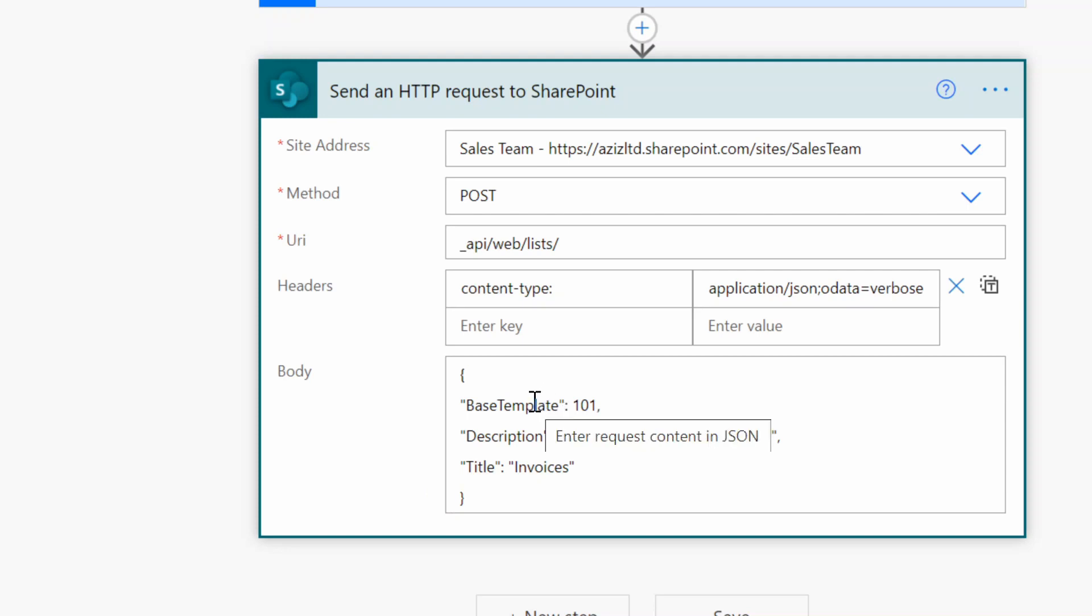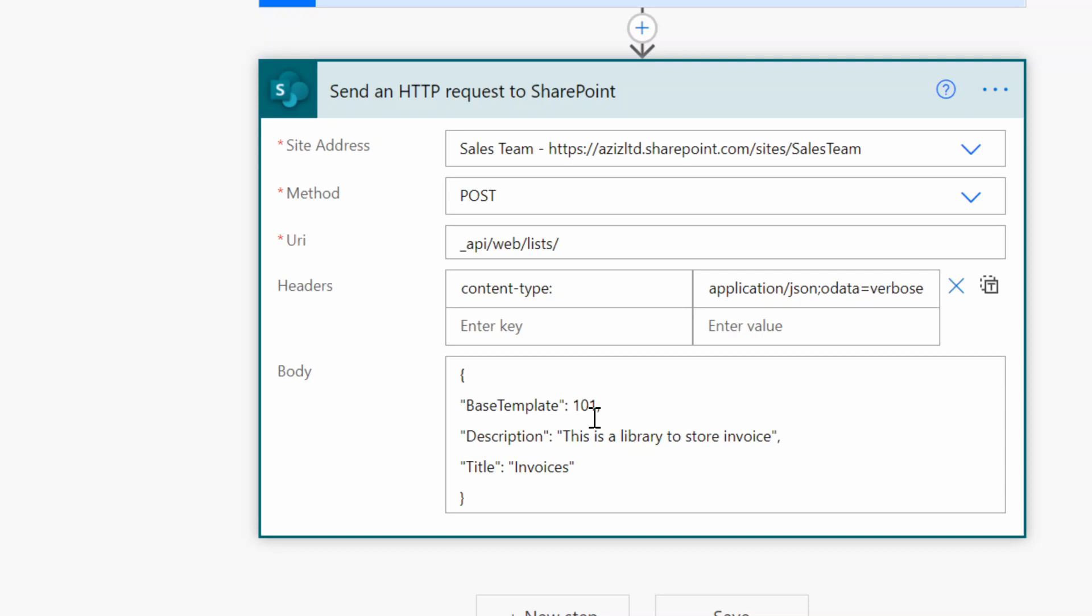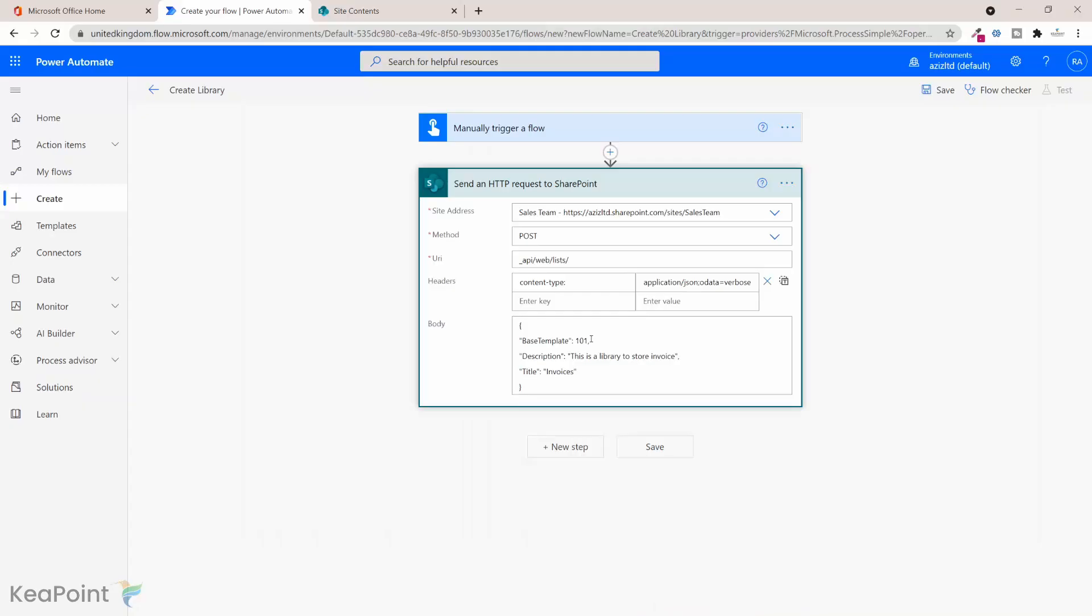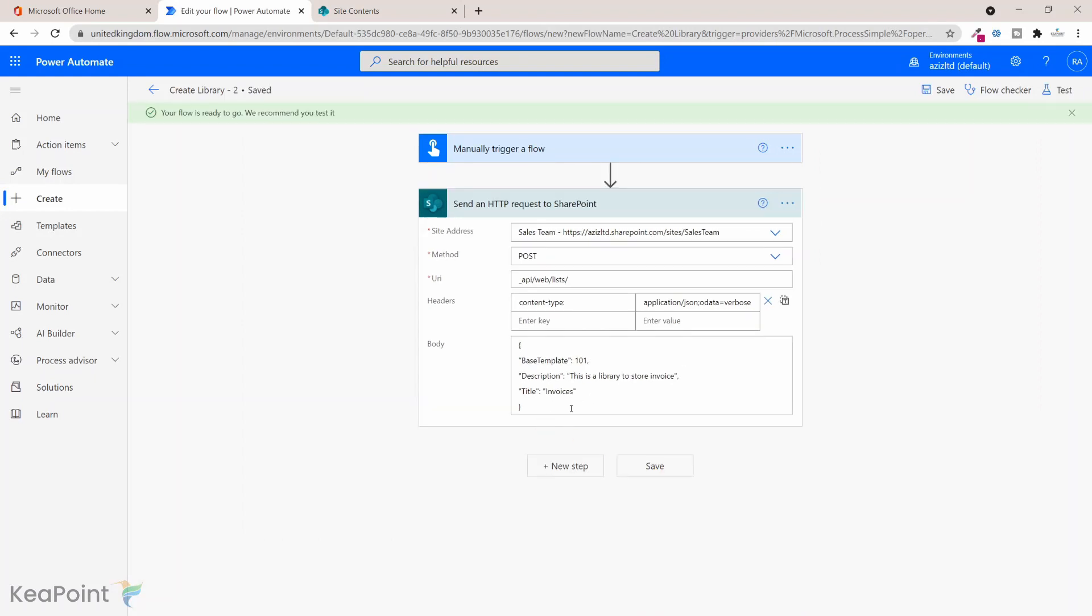And then in the body we are providing the base template, the description, and the title which is Invoices. So base template 101 will ensure that it creates a document library. If it's a list you can create it 100, so that's the base template for list. Once I complete that I will click on save. Now the workflow is saved.